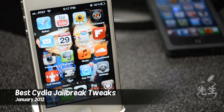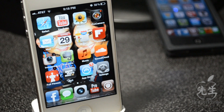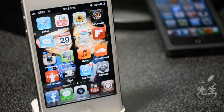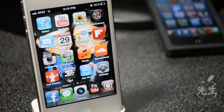What's going on guys, JB Tech here back with best Cydia jailbreak tweaks of January 2012. At the end of the month I'll be making one of these videos with my favorite top tweaks available in Cydia that were released that month. Let's go ahead and get started — this is in no particular order.